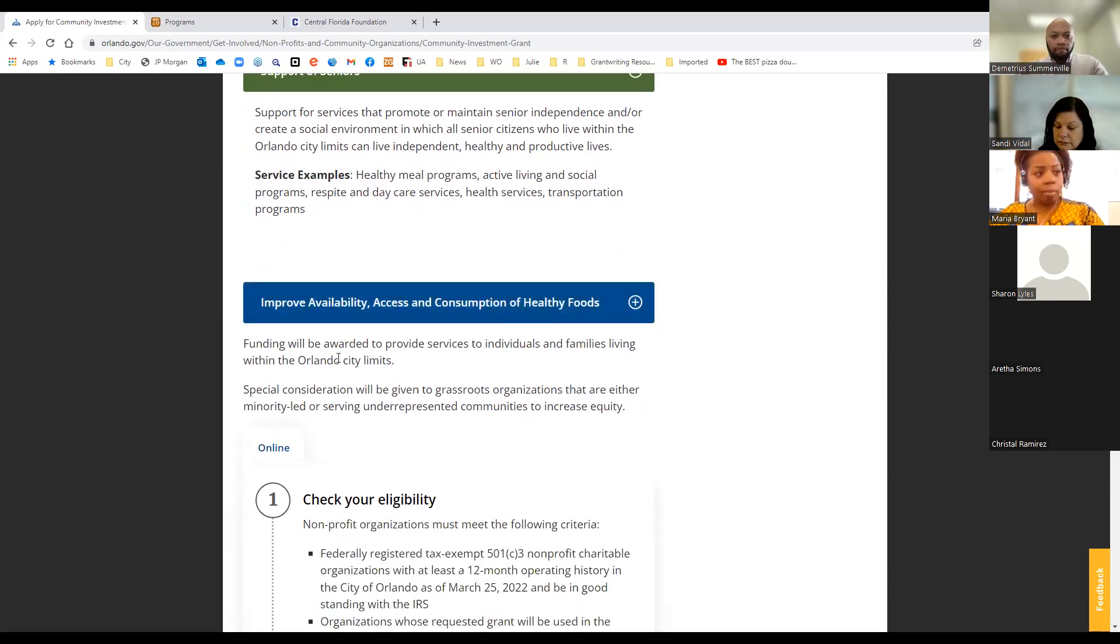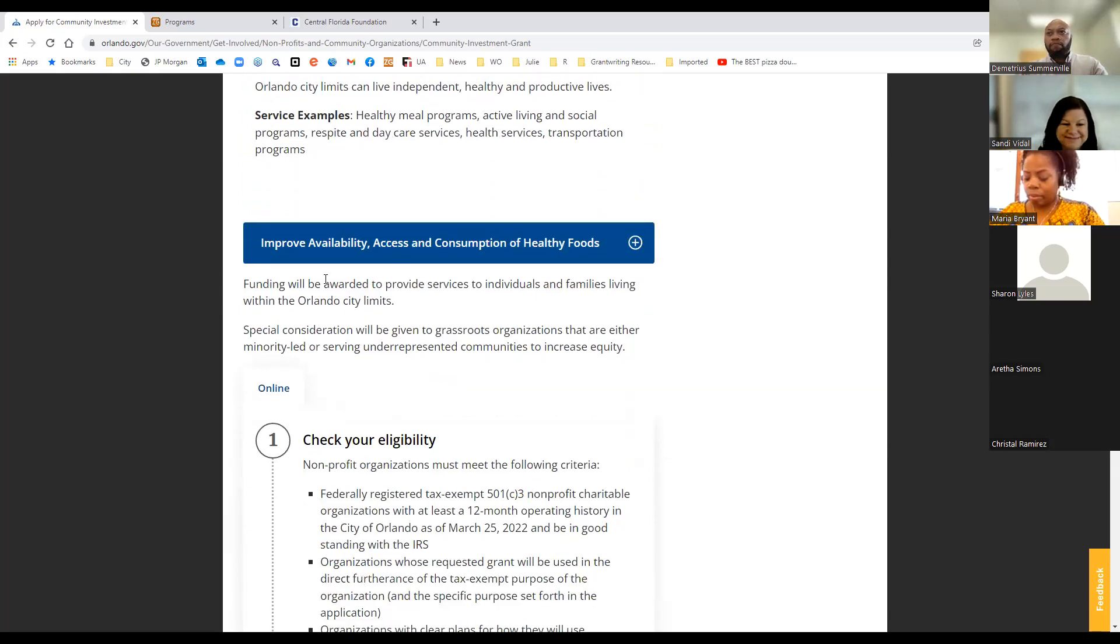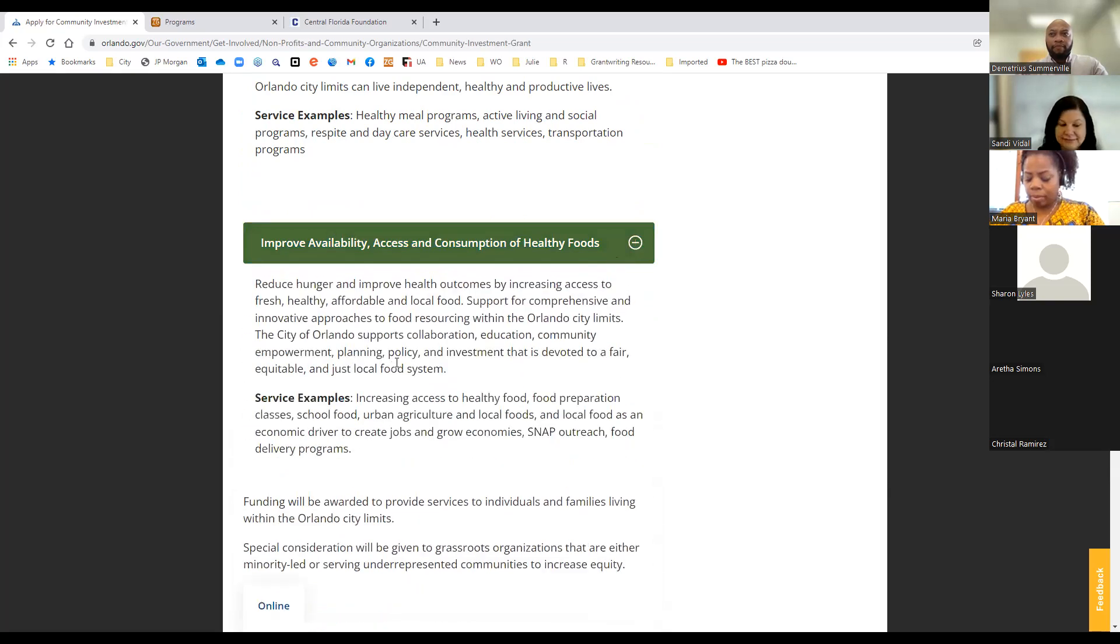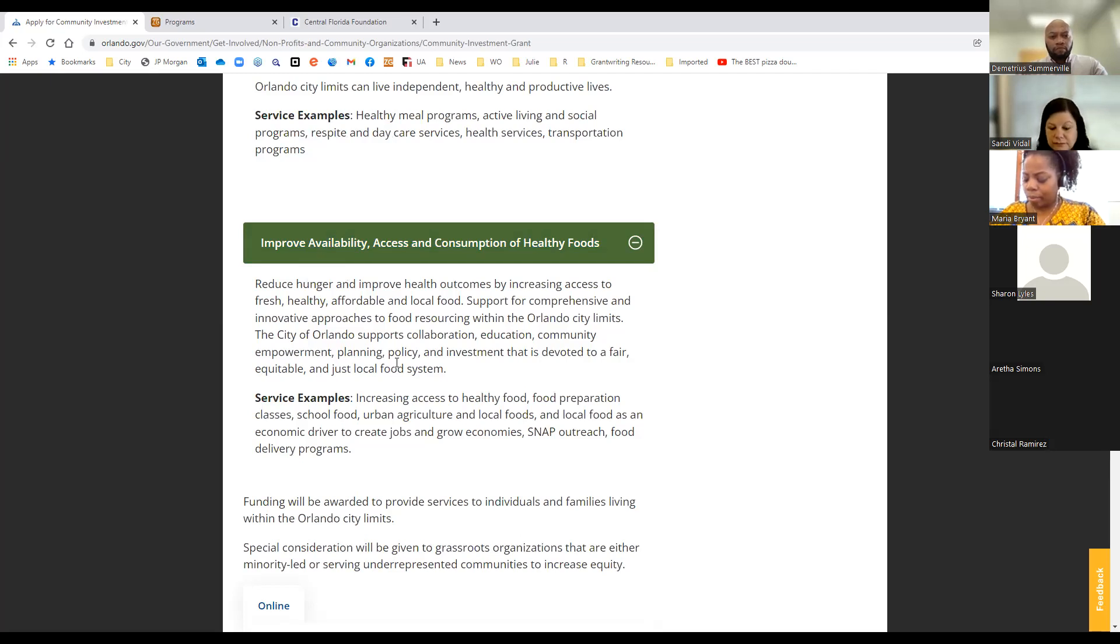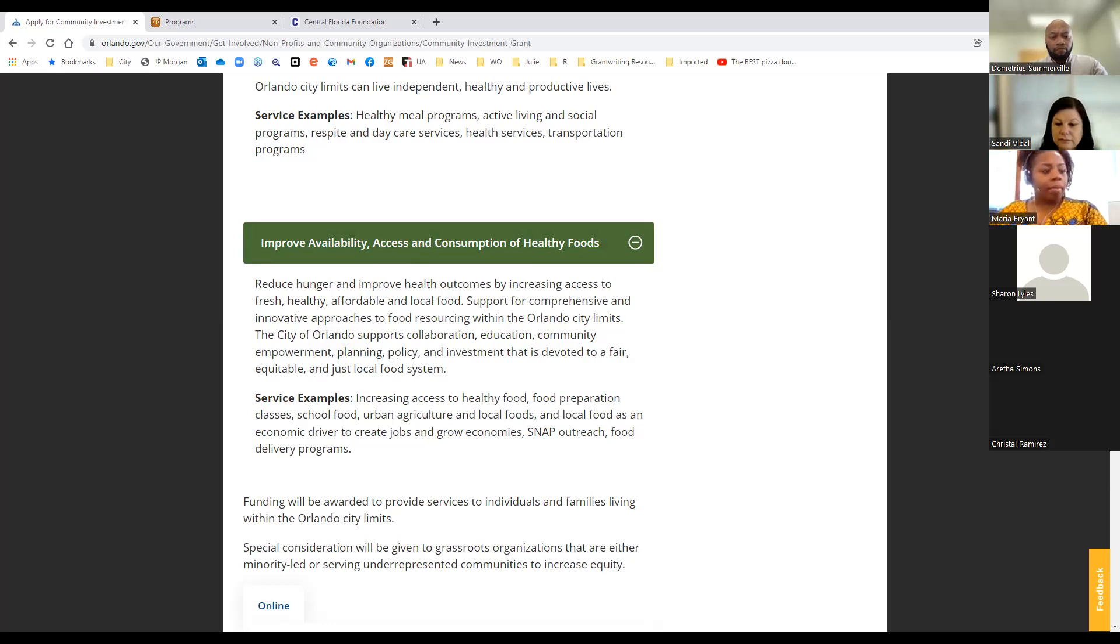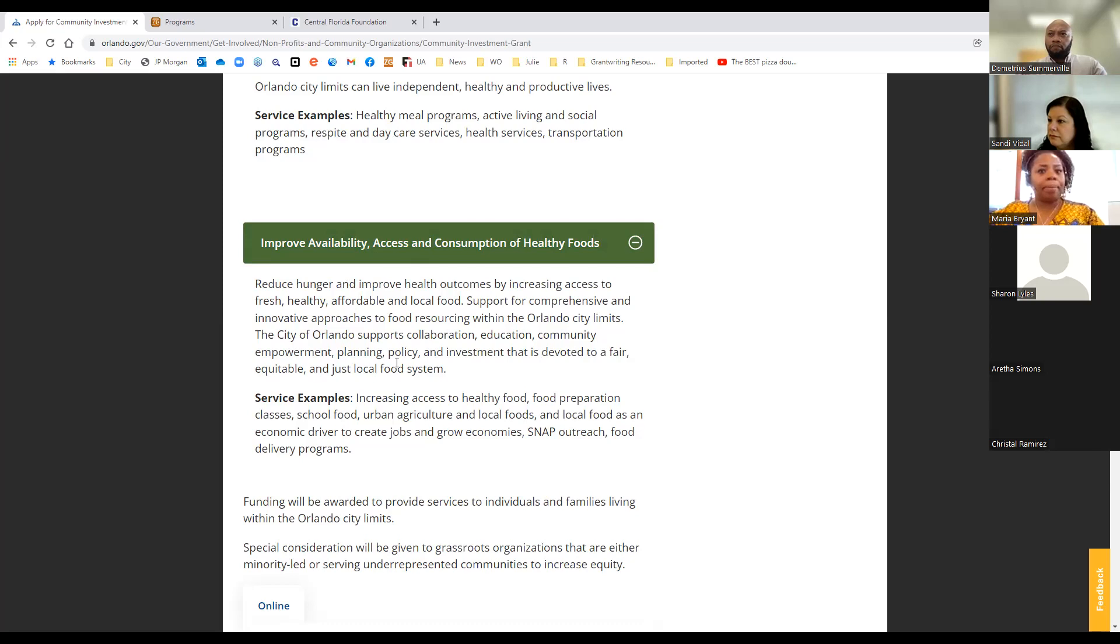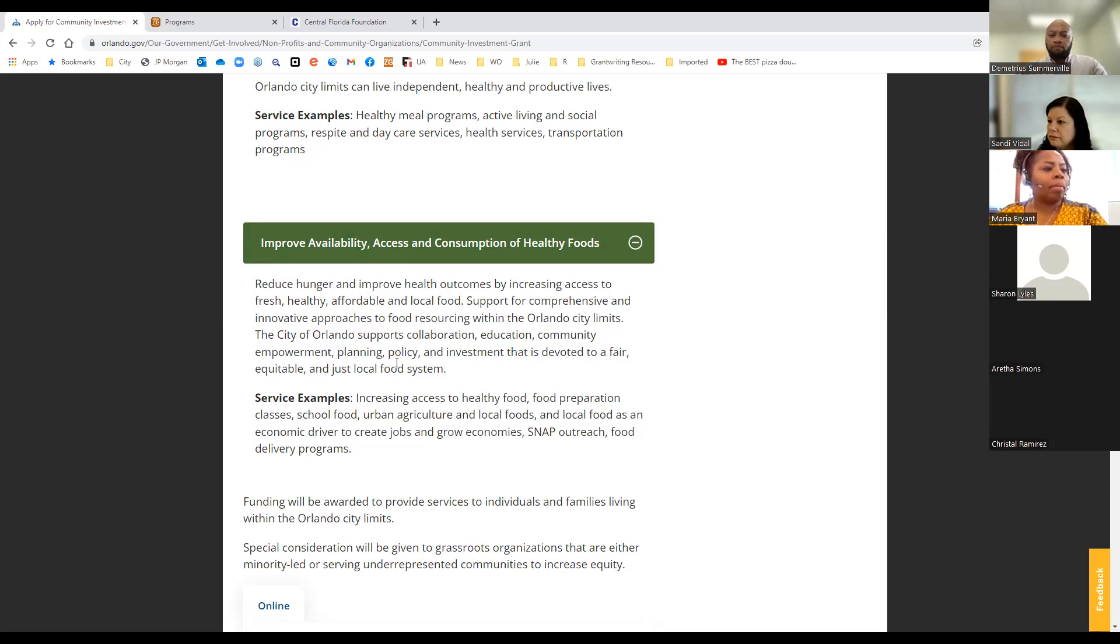So we're looking at nutrition and activities, healthy meal programs, active living, social programs, respite and daycare services, health services, transportation programs. And last but not least, this one's my baby, is improving availability, access, and consumption of healthy foods. So as I always say here in the city of Orlando, we do not have a shortage of food, but we do have one in four of our families dealing with food insecurity. So really looking to address how do we increase access to fresh, healthy, affordable local food. So we're really looking at some comprehensive and innovative approaches to food resourcing within the Orlando city limits.